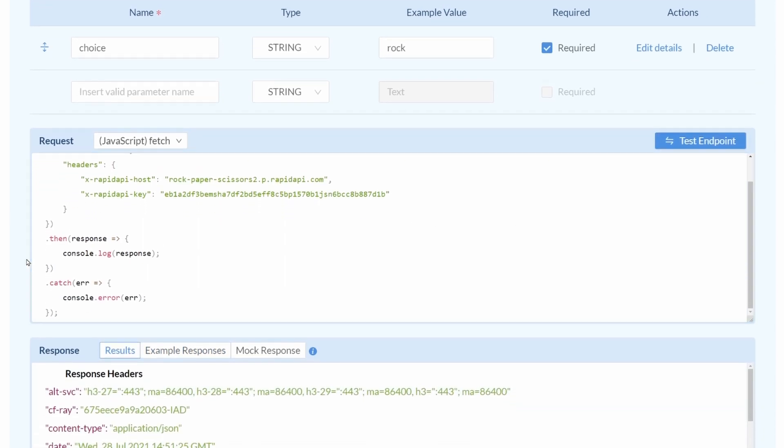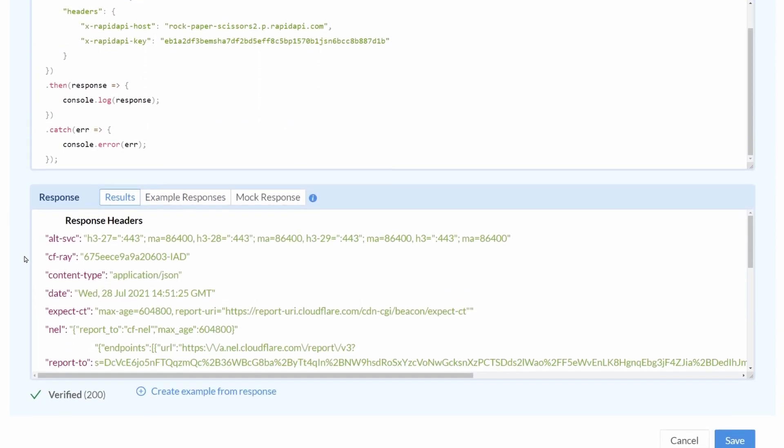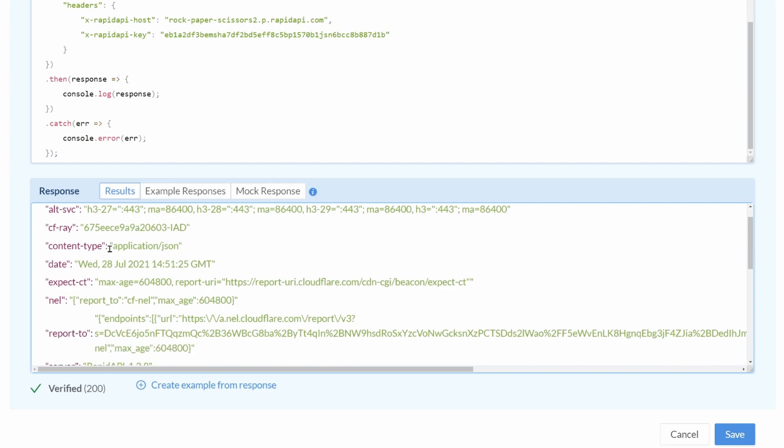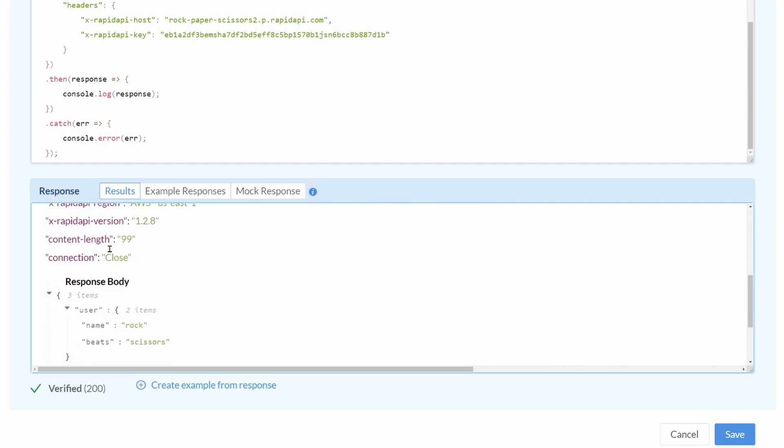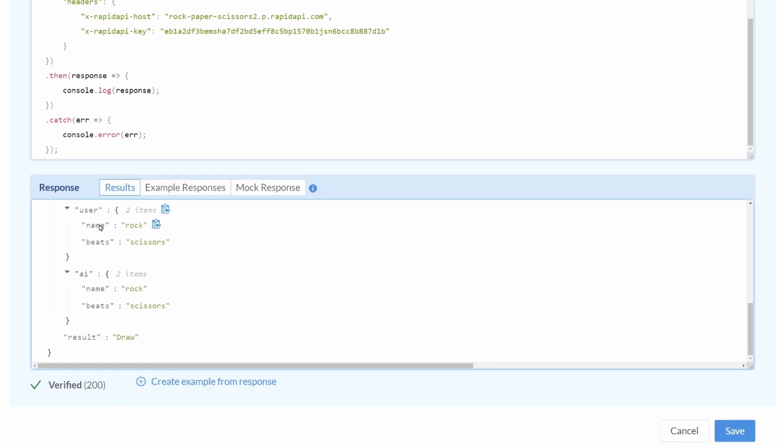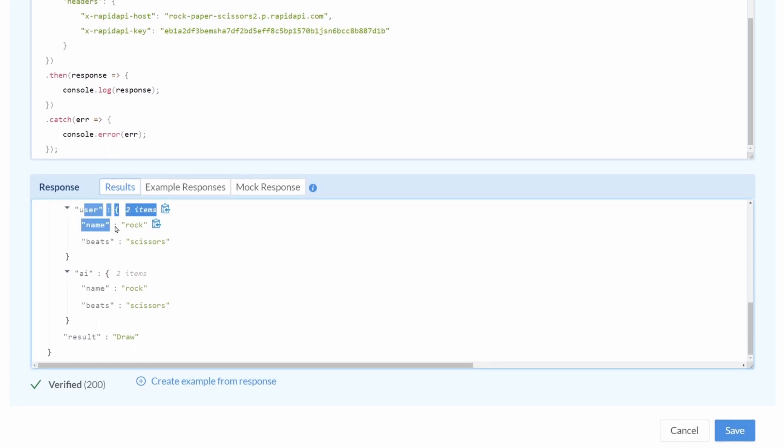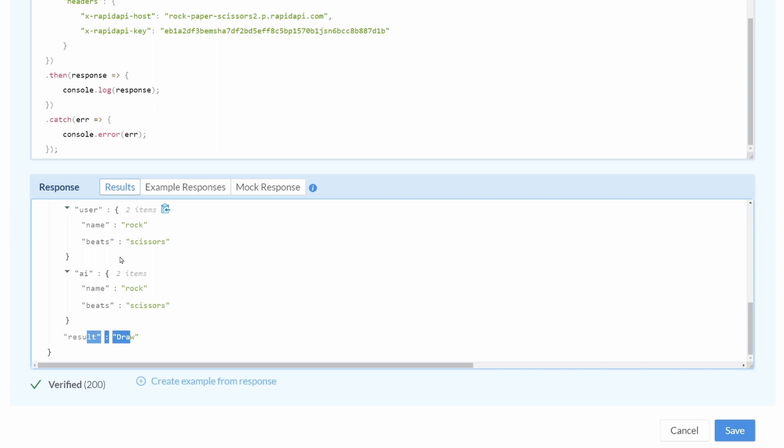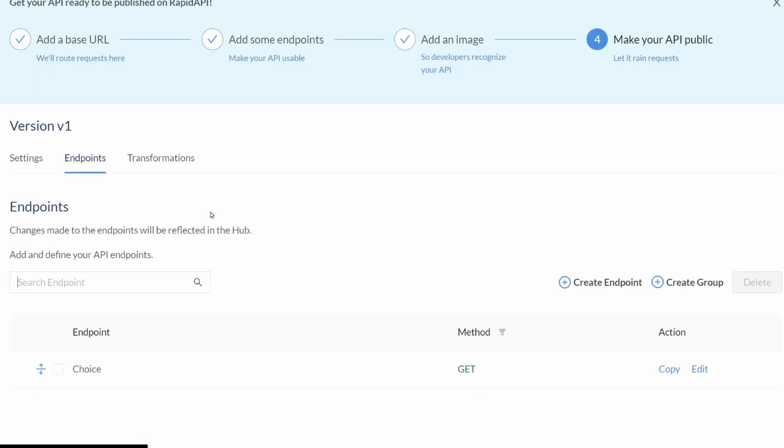And we can see we have some responses here. And here's the response body. So, we got our user, which selected rock. AI selected rock. And so, it was a draw. So, we can see that it is functioning. And we can create an example from this response so that whenever someone is looking at our API in the hub, they can see an example of the response that they might get from our API. Alright, let's go ahead and save that.